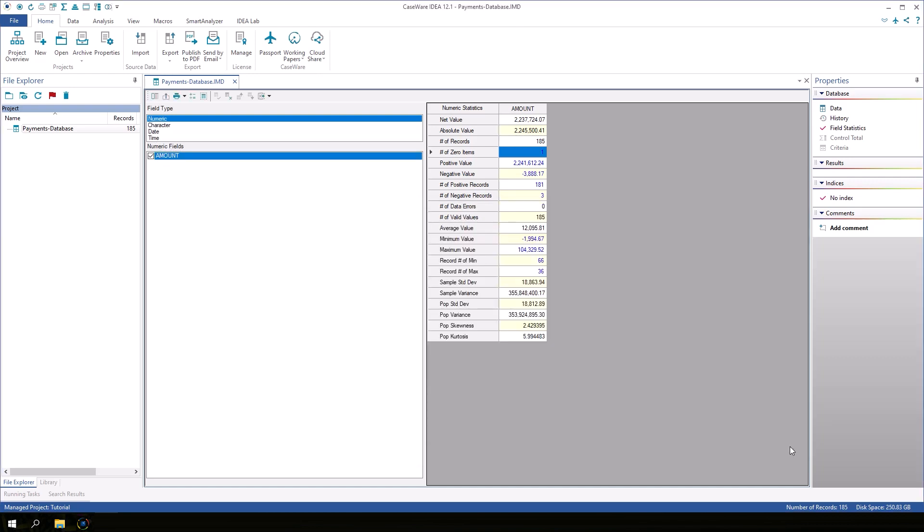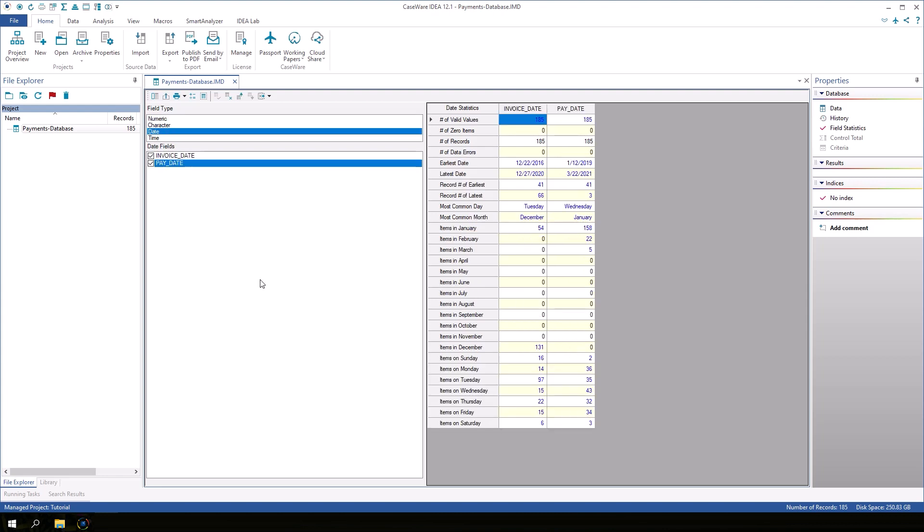Now let's look at some of the other field types. Let's click on date fields. Look at the statistics for invoice date and pay date. Some of the statistics available are earliest date and latest date.